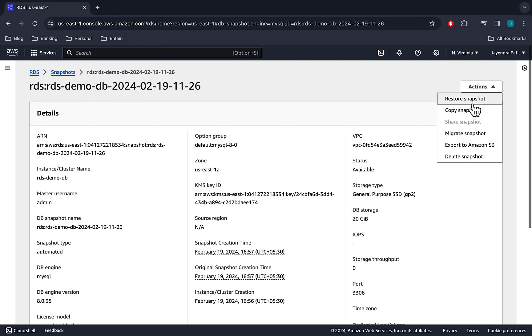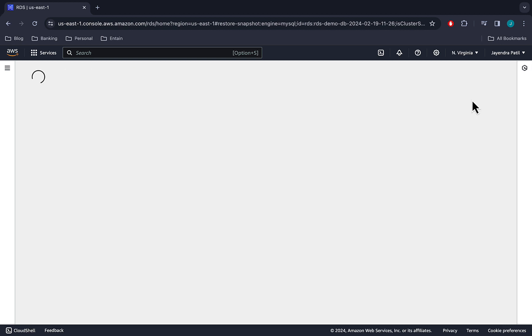DB instance can be restored anytime creating a new DB instance with a different endpoint. A DB instance can be restored with different instance class and storage type than the source DB snapshot. Let's go ahead and restore our backup to a new DB instance.